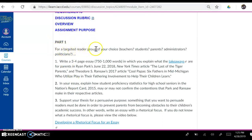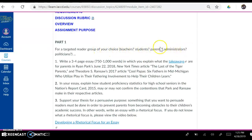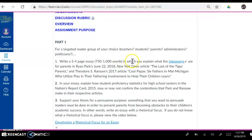For a targeted reader group of your choice — teachers, students, parents, administrators, politicians — number one, write a three to four page essay, 750 to 1,000 words,